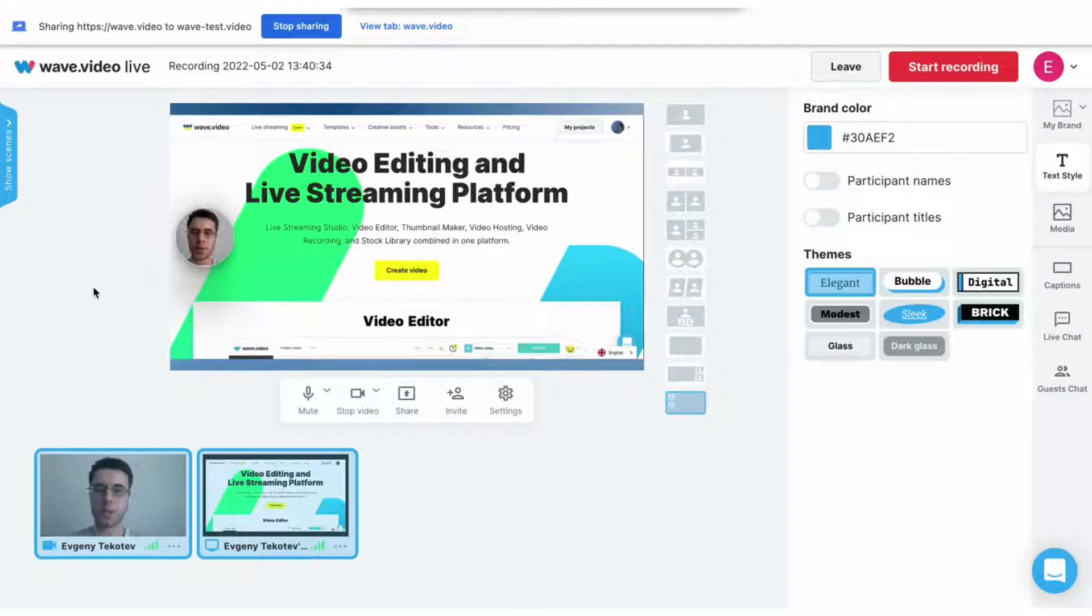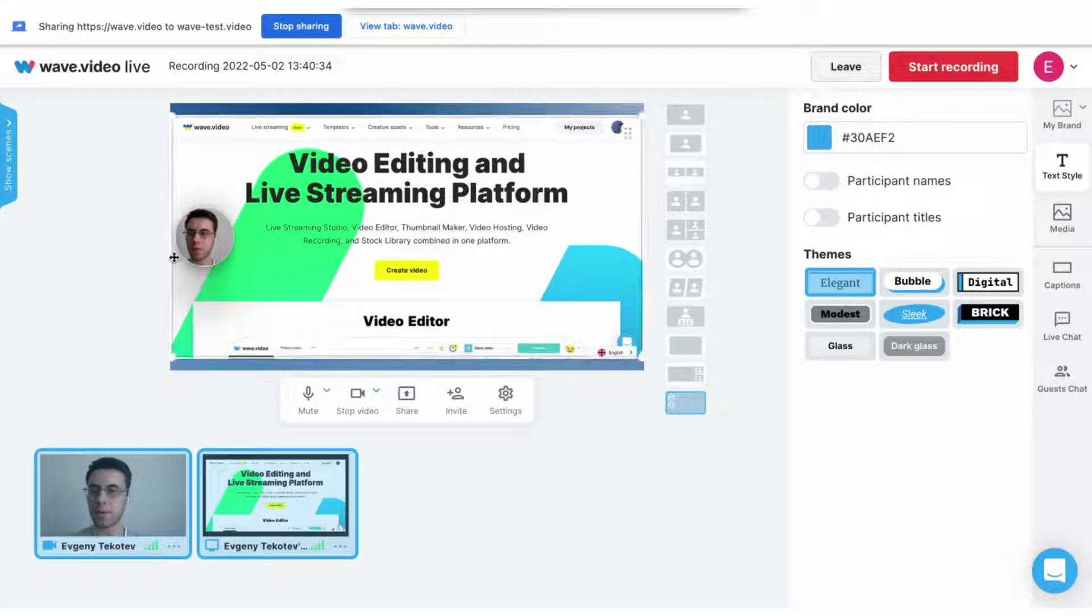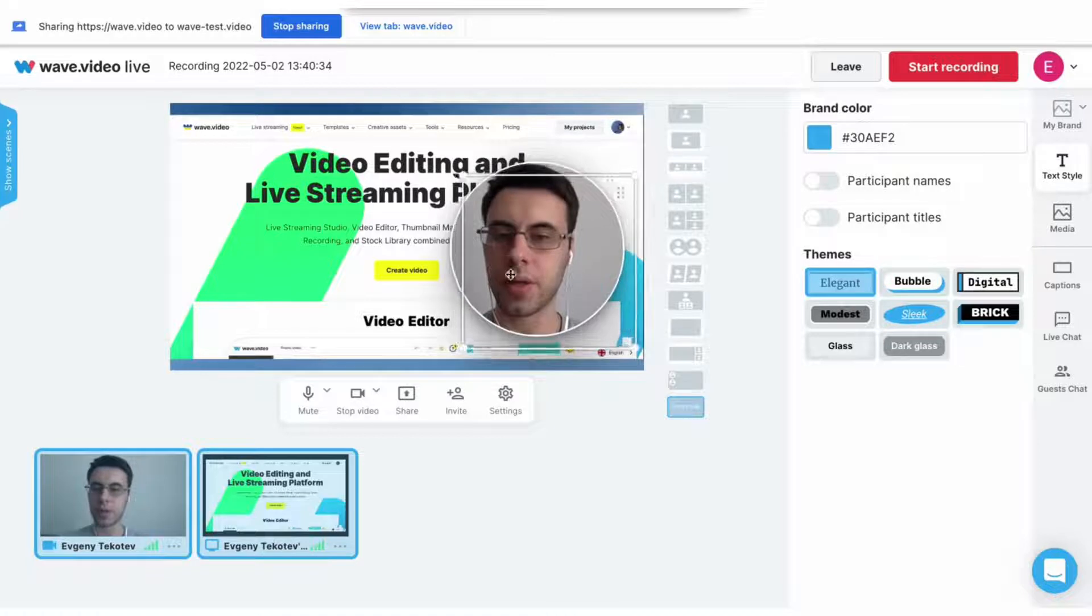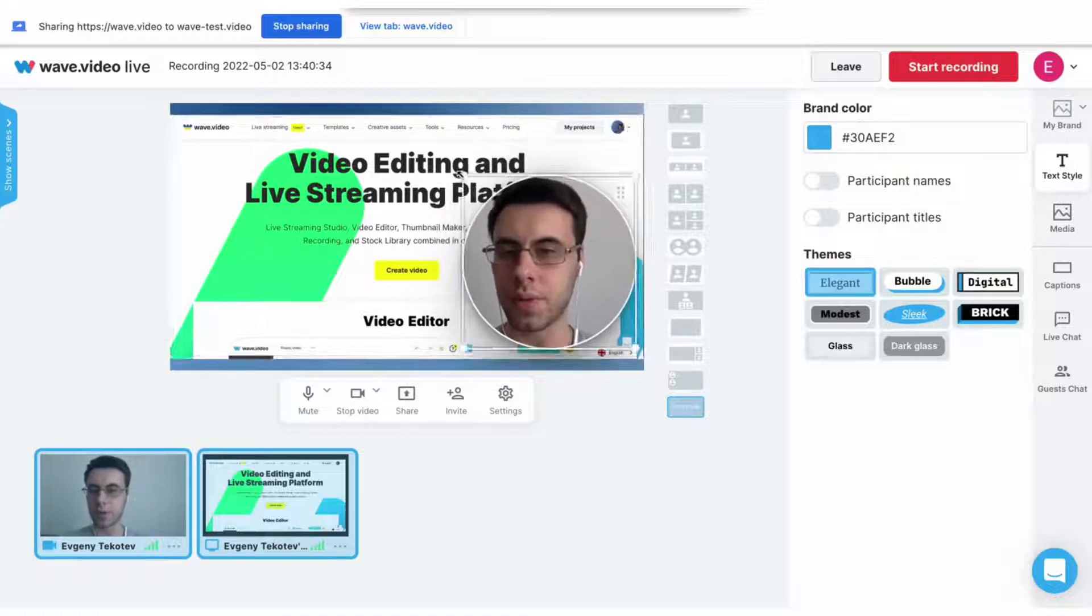But you can also create your own layout. You can freely drag and move around the screen your camera and even the screen share. You can resize it, make it bigger or smaller if you need.